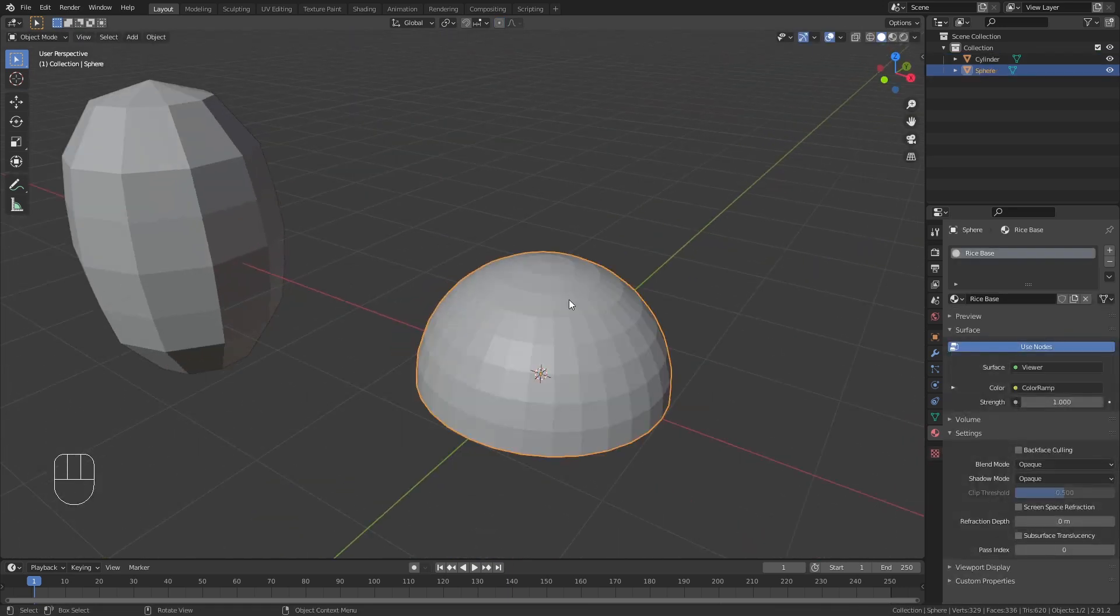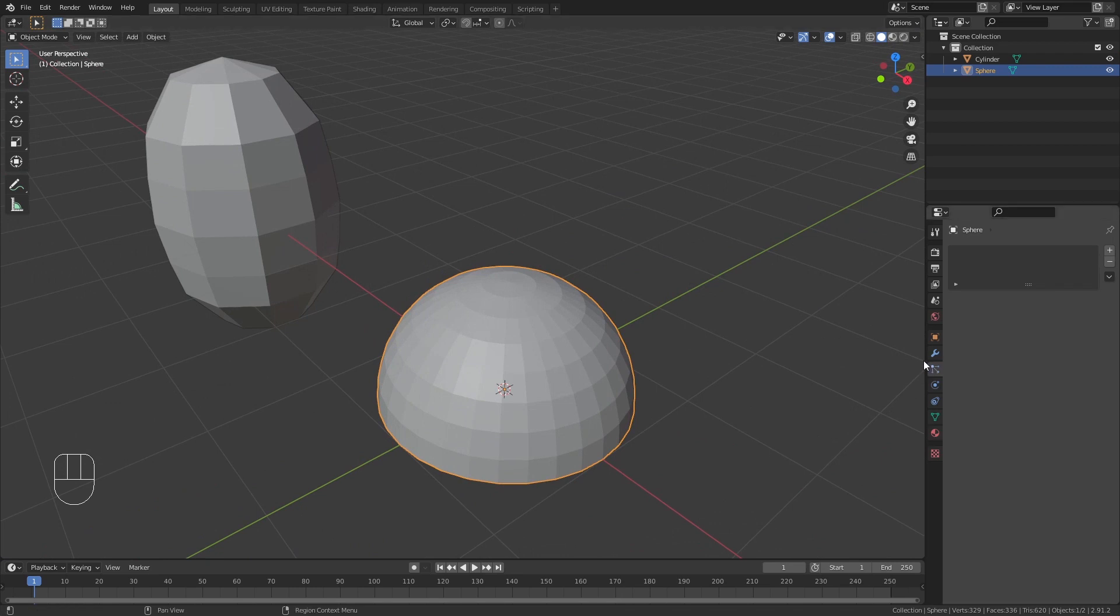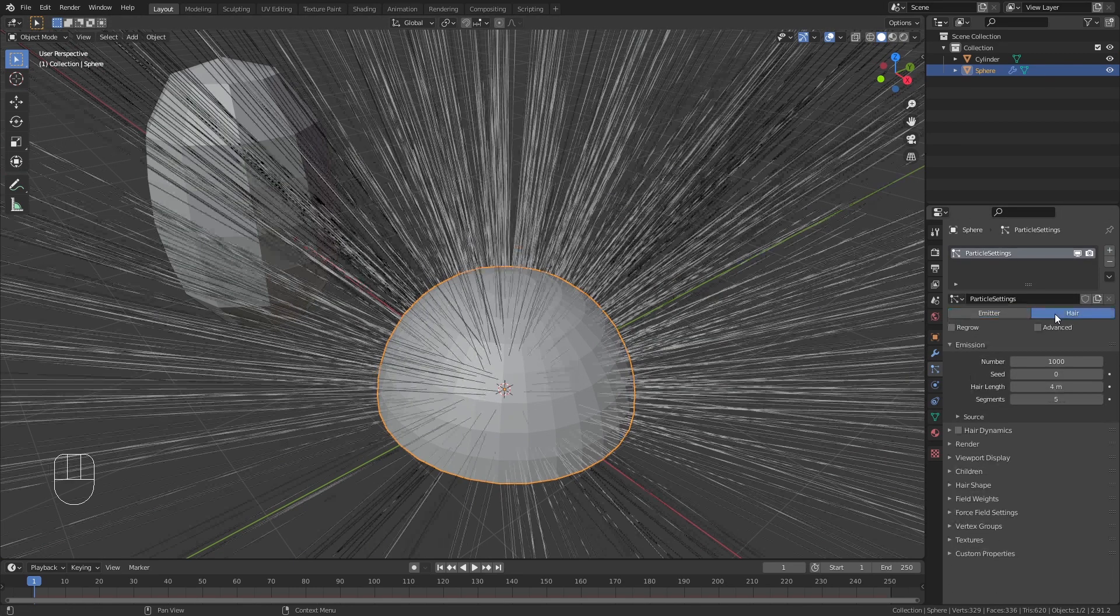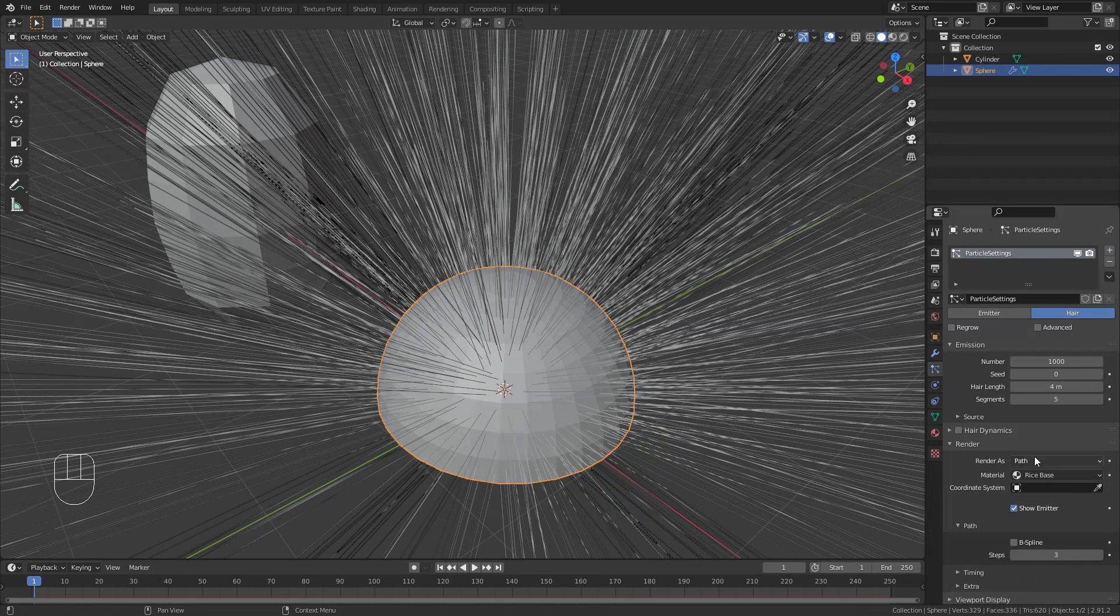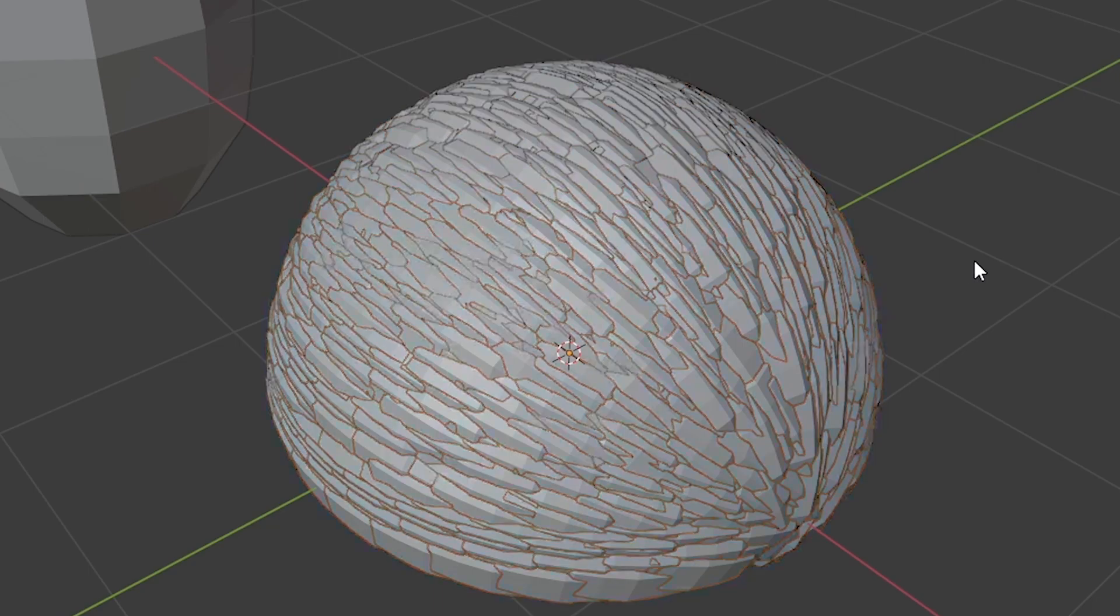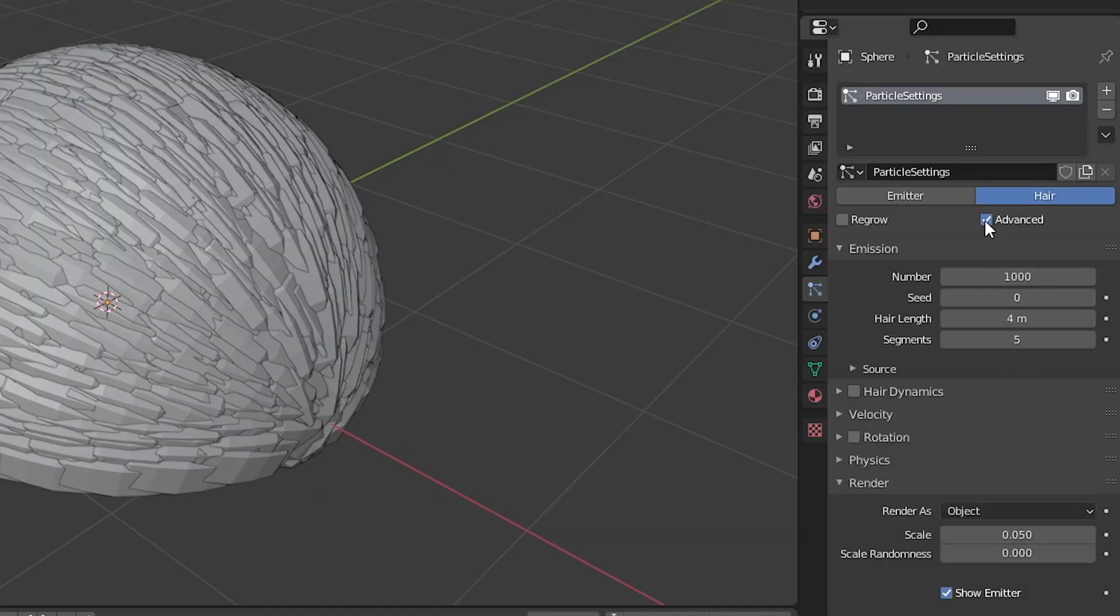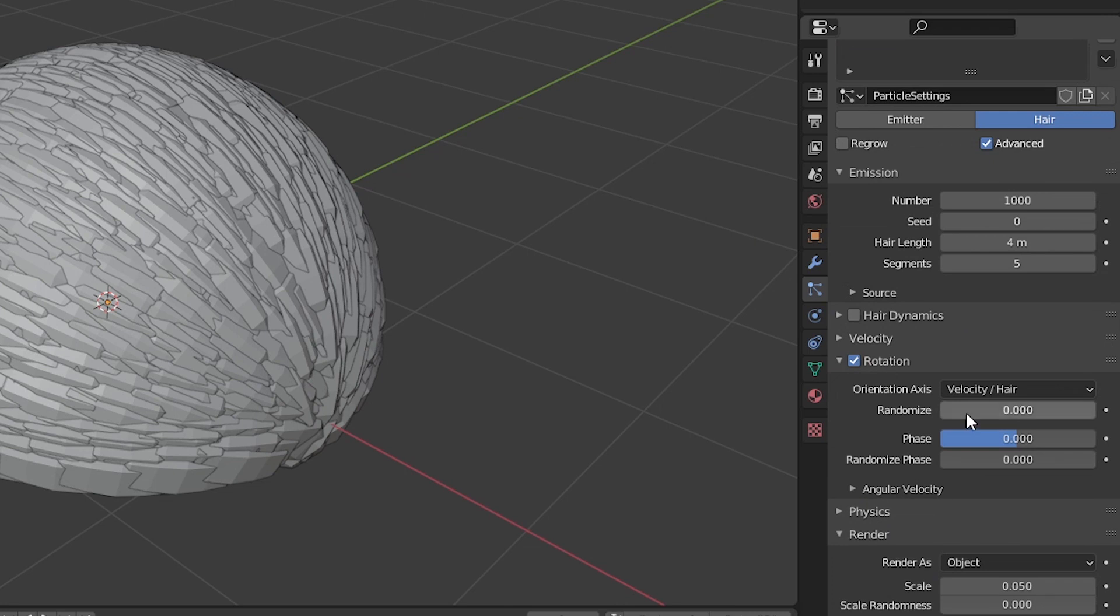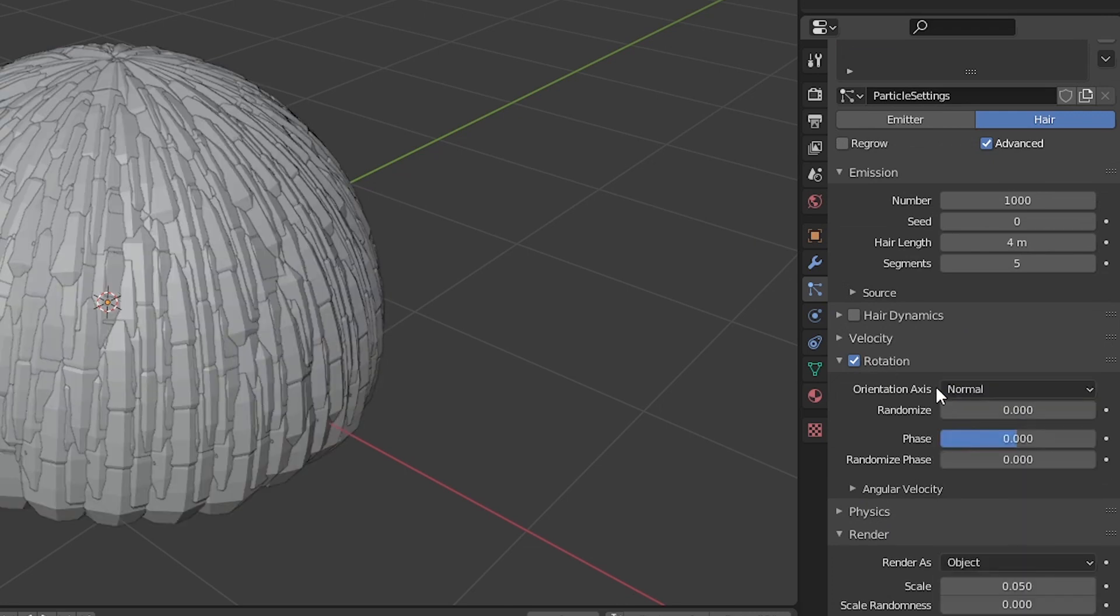Now add a particle system to the rice base, and set it to hair. Go down to render and select render as object. Select our rice particle and oh my god this looks disgusting. To fix it, go back to the top and check advanced. Enable rotation and select orientation axis as normal.